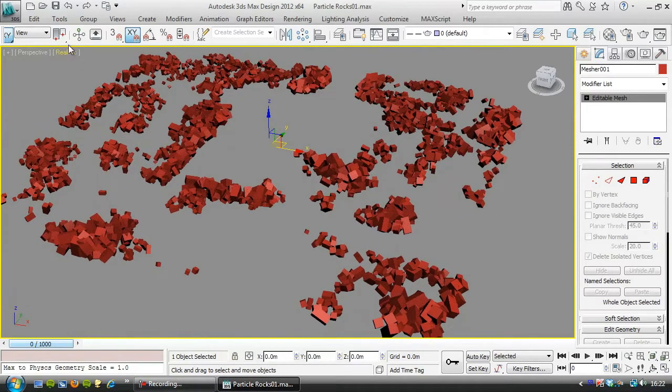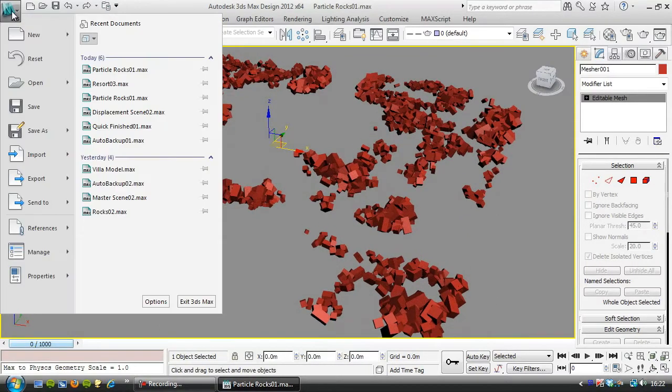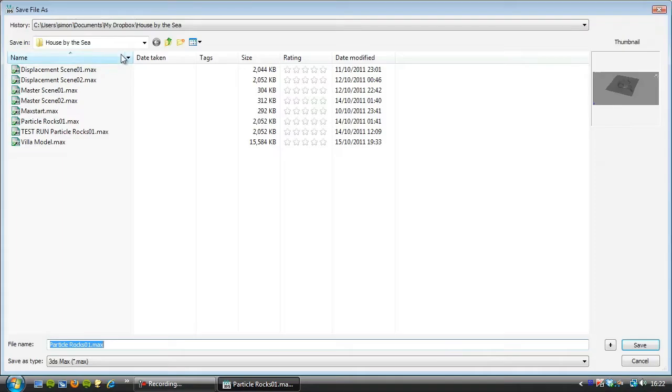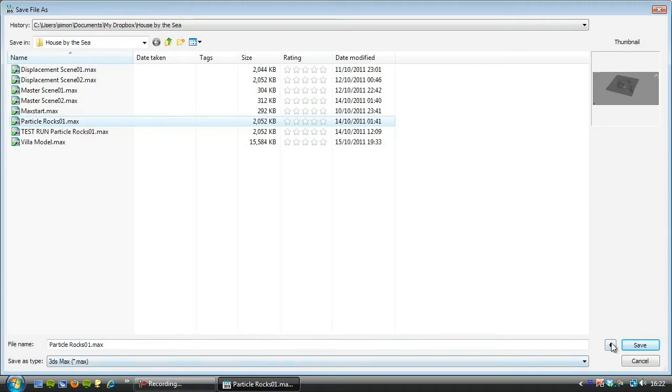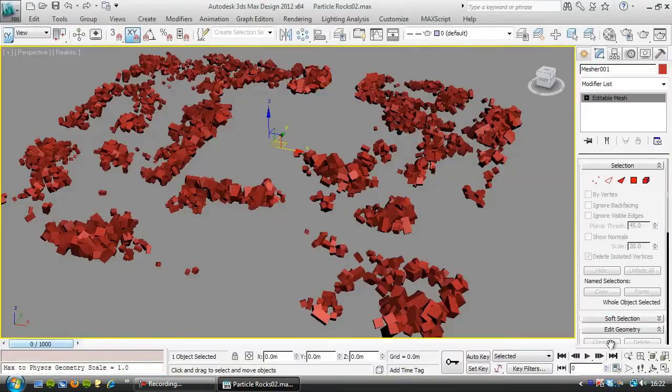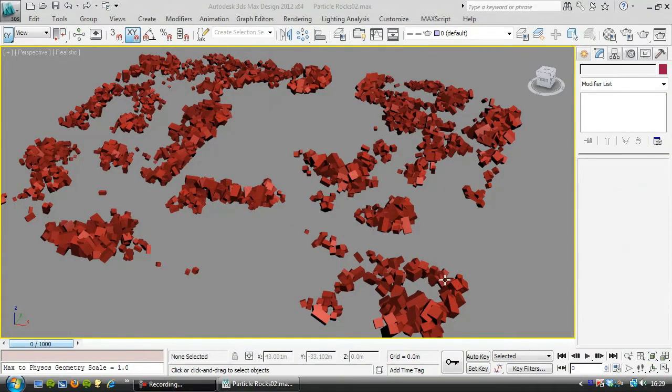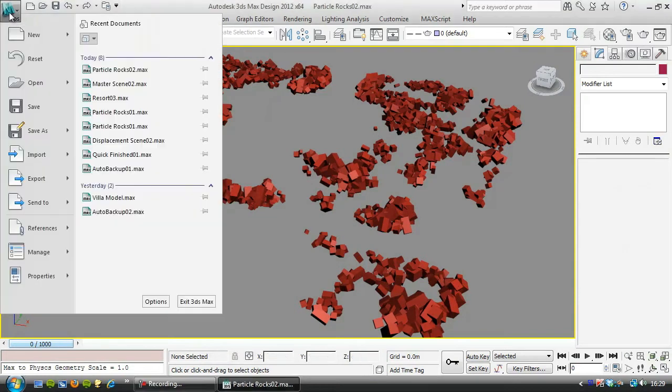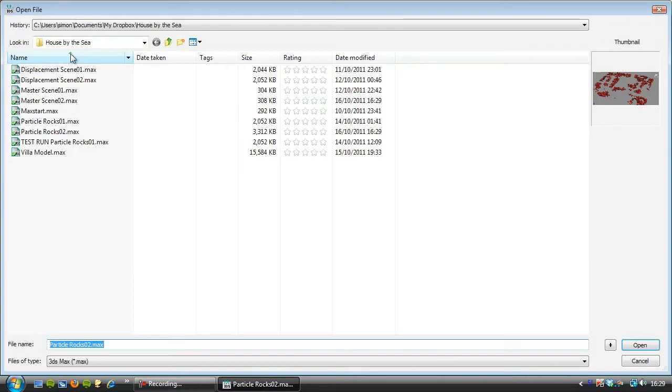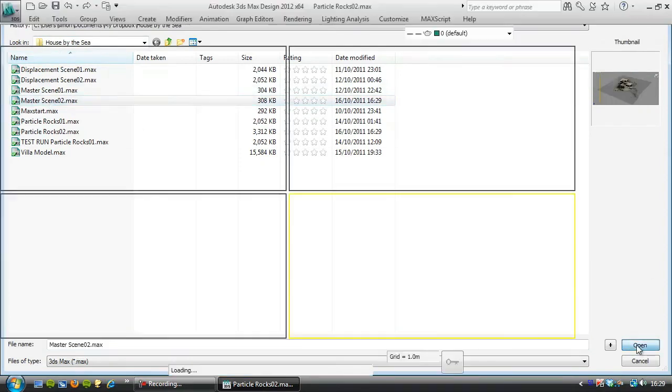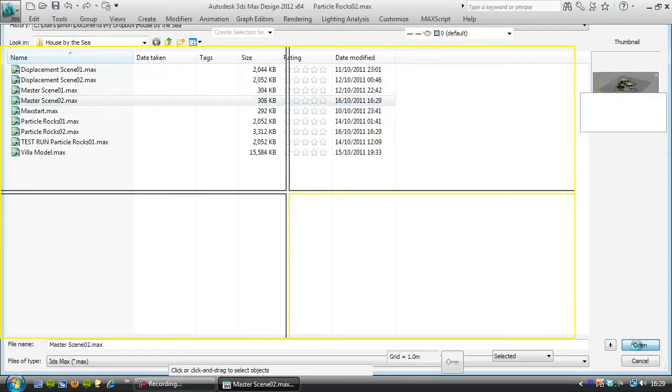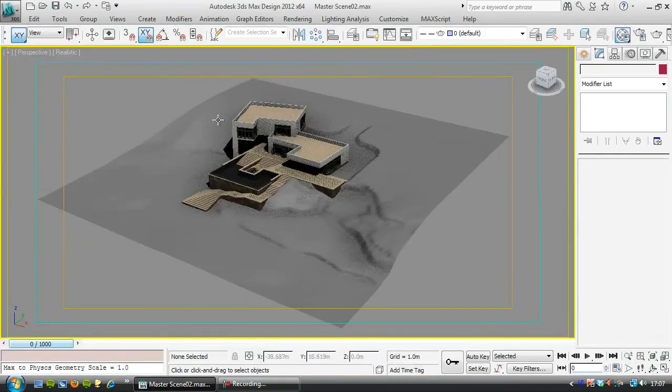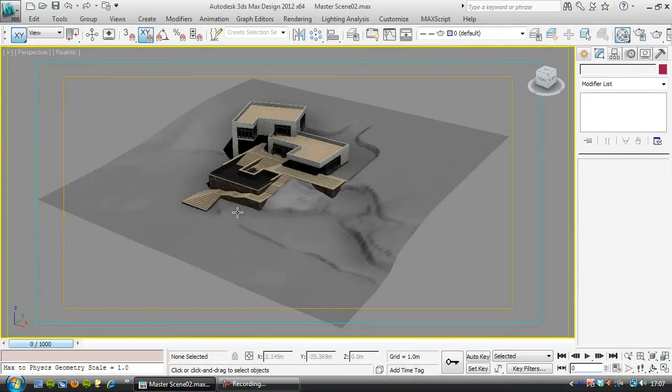So let's save this file, I'm going to save as particle rocks 01, we'll save up to particle rocks 02. So let's merge this into the MasterScene 02, so go to File, Open, and MasterScene 02 was the last one we were working on, and this is the scene with the textured terrain and the villa which is being XREFed in.